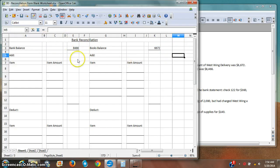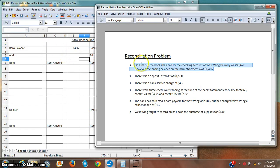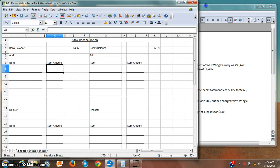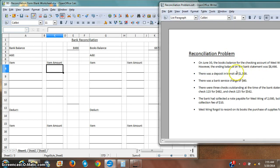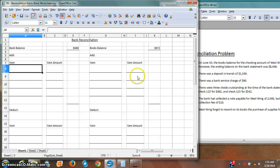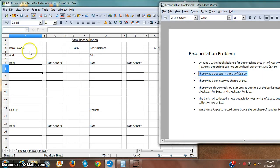The first item on the reconciliation: I need to look at my bank statement and my books to find each item. First, there is a deposit in transit of one thousand five hundred dollars. I need to think about who knows about this already — my books know about it already, but the bank doesn't. Deposits in transit mean I may have mailed it or handed it to the bank, but they haven't recorded it yet. I've already recorded it on my books, so I need to add this to the bank balance.